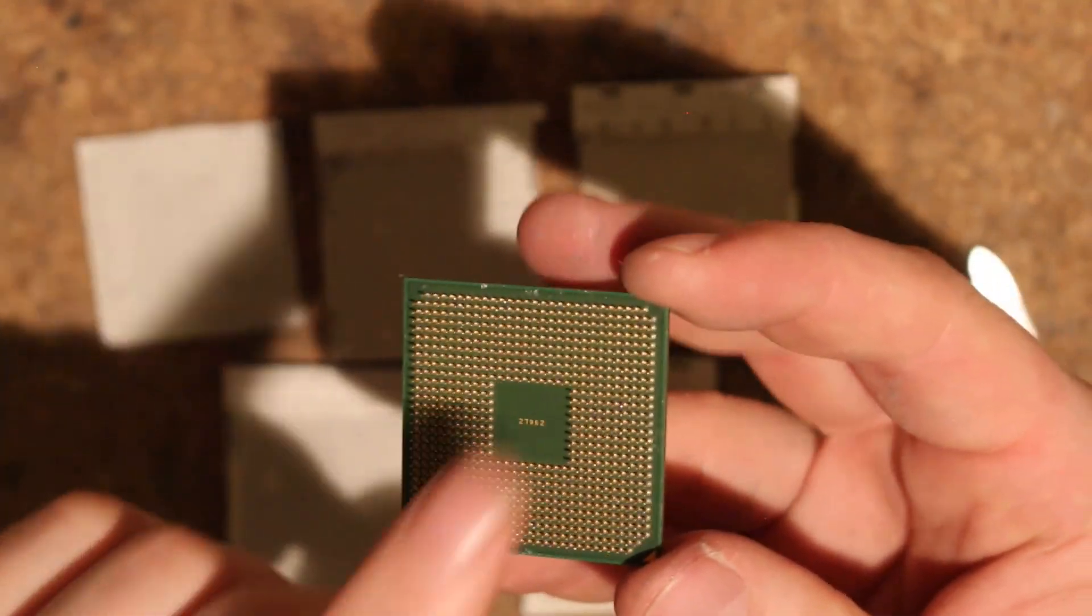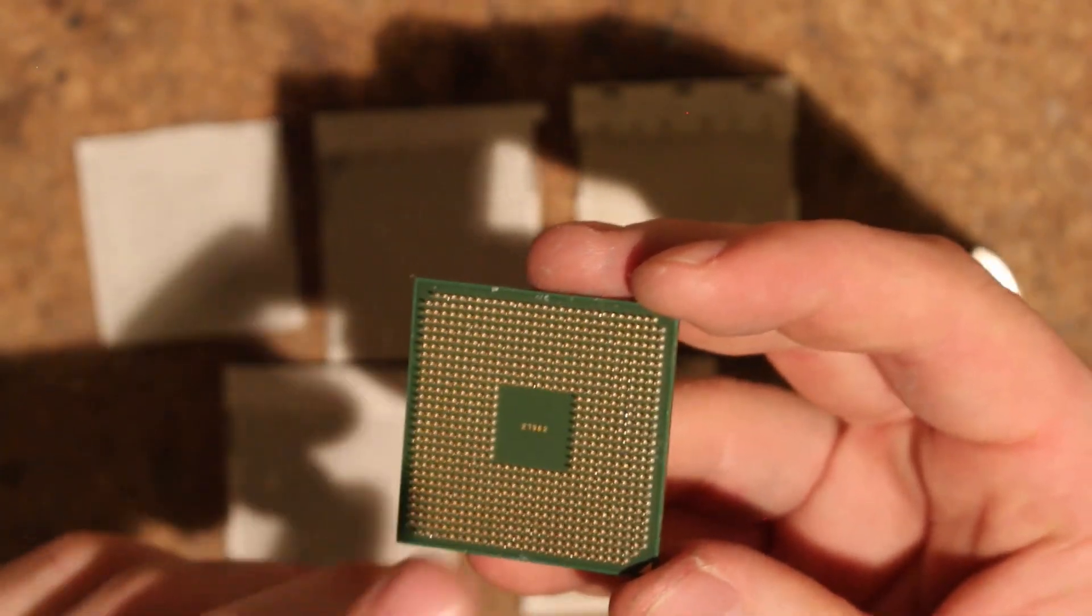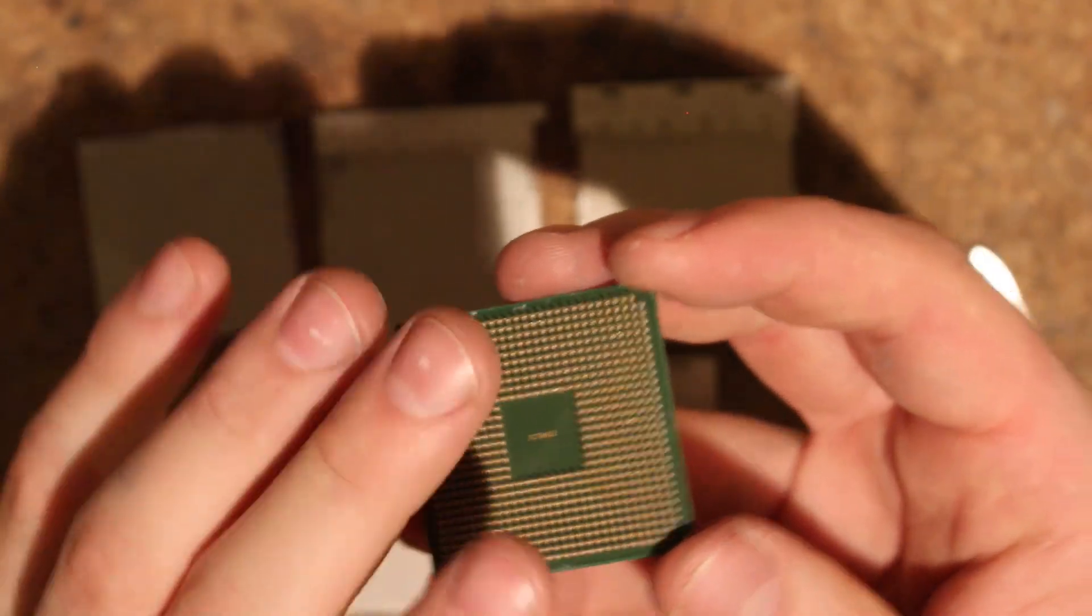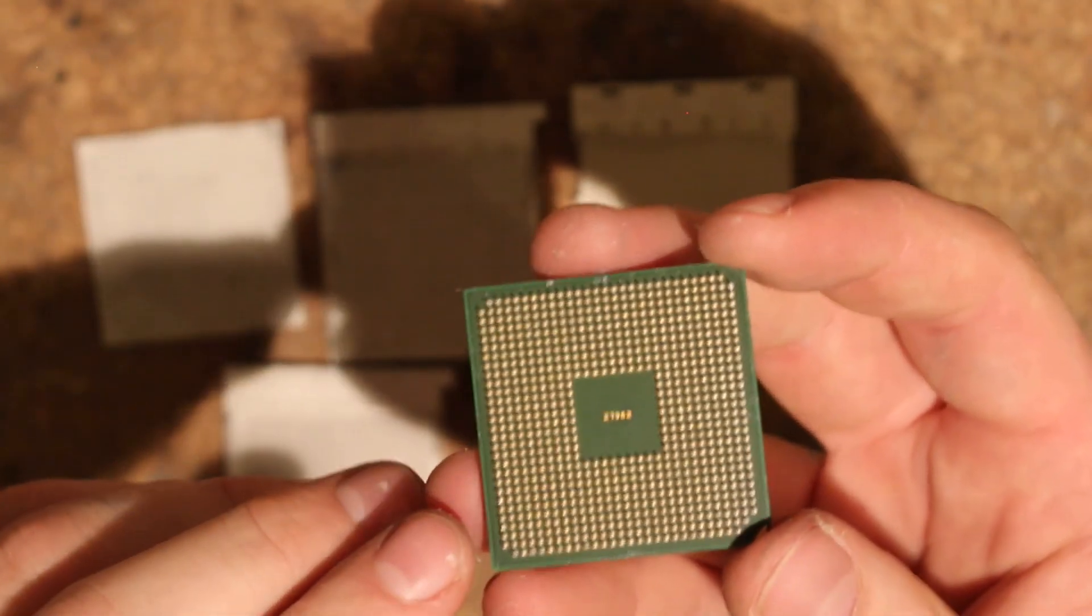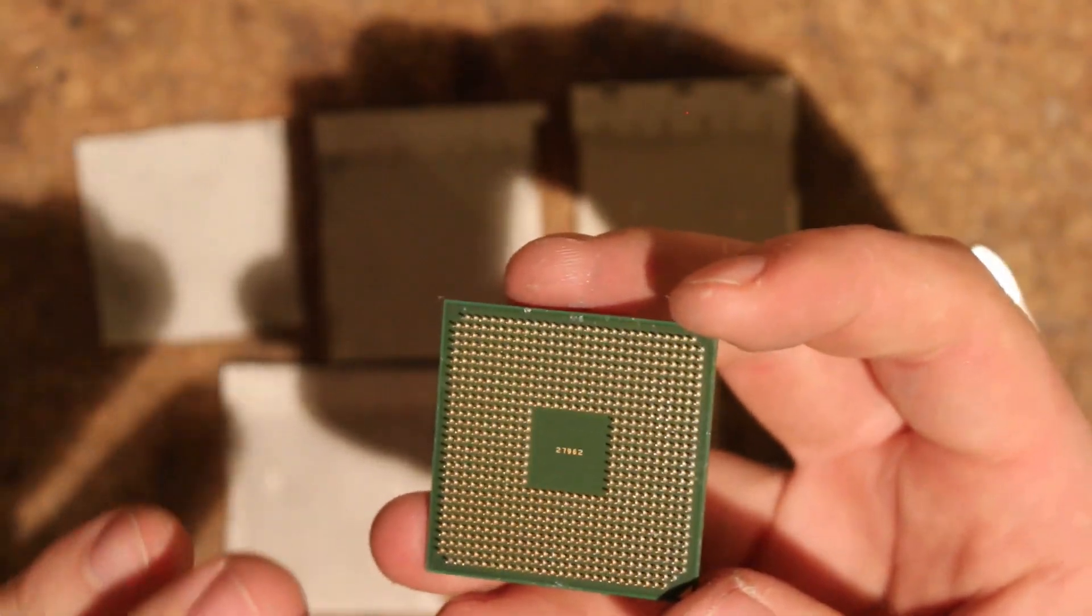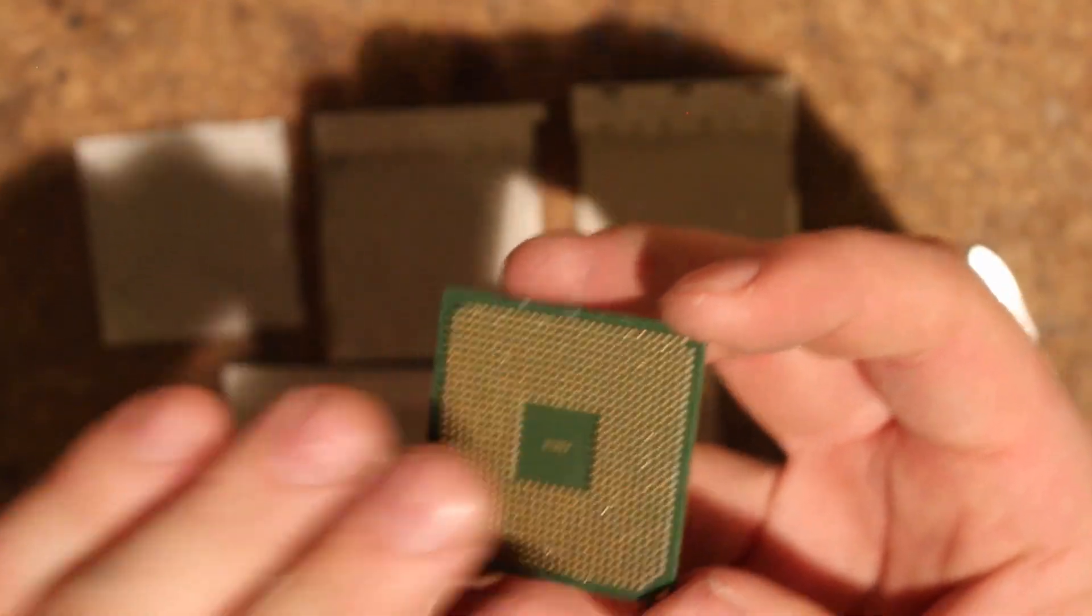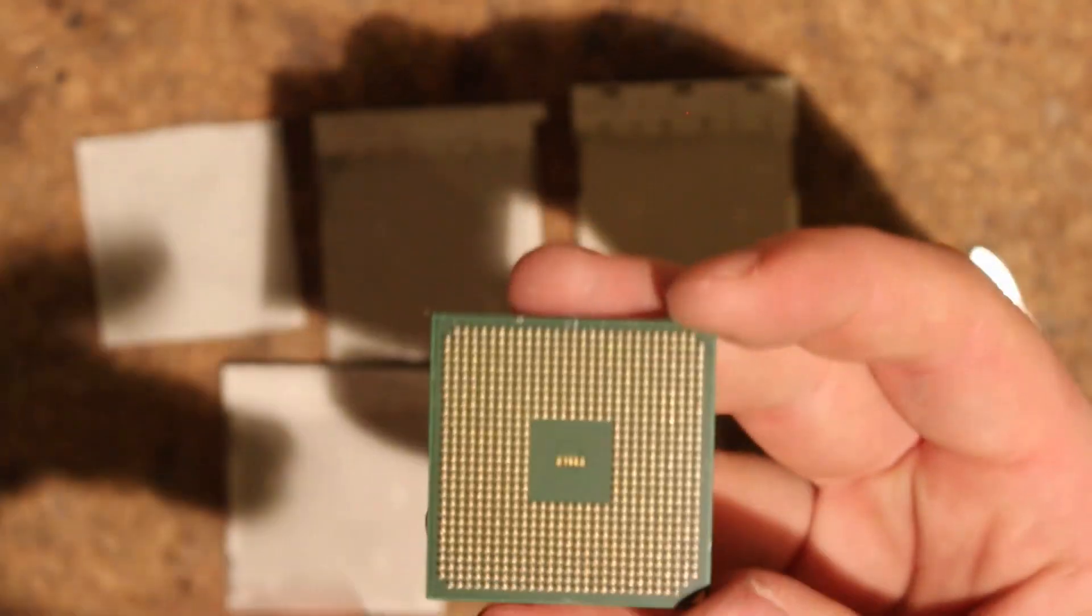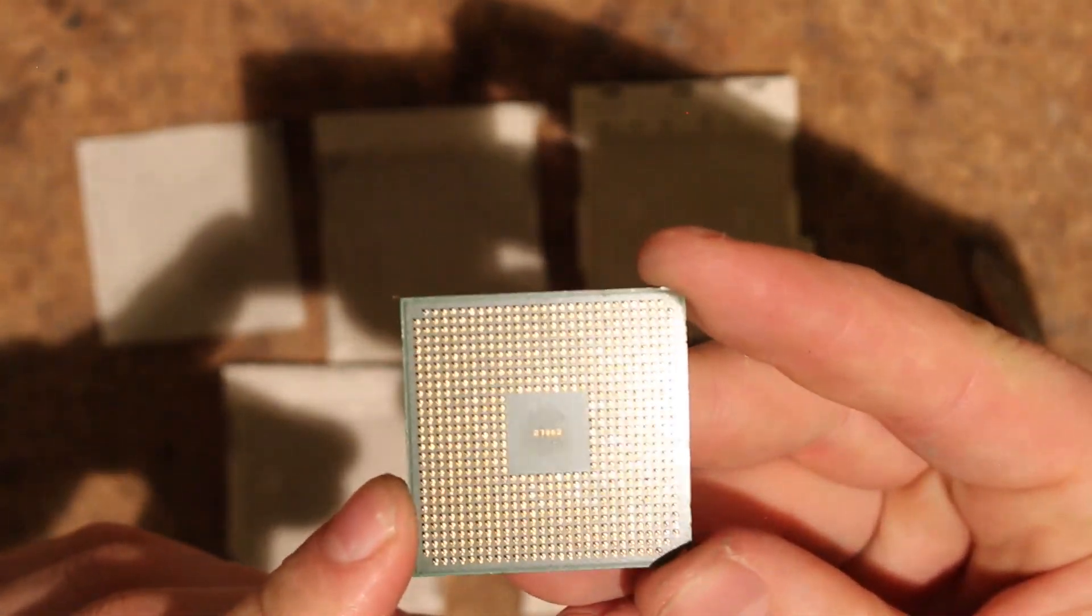But once you insert your CPU into a valuable motherboard, I would 100% recommend doing this first, so you minimize your chances of killing that very good motherboard.